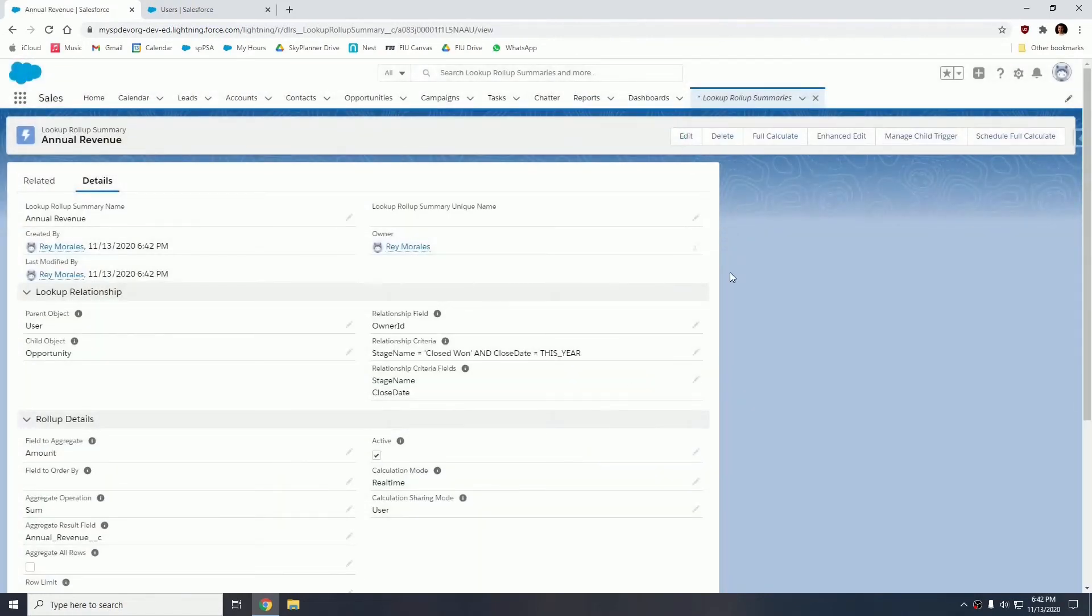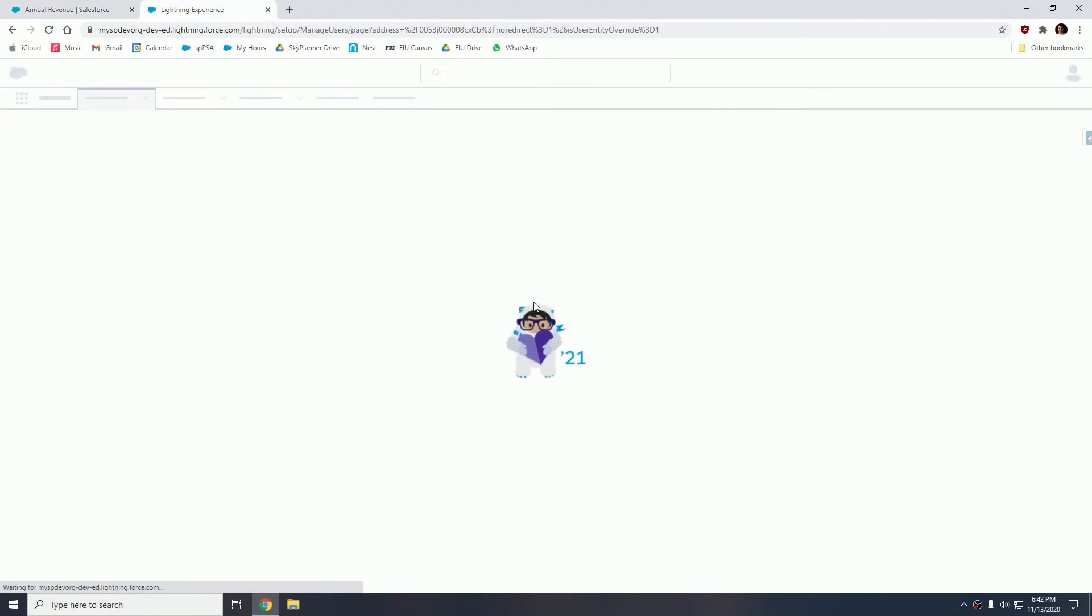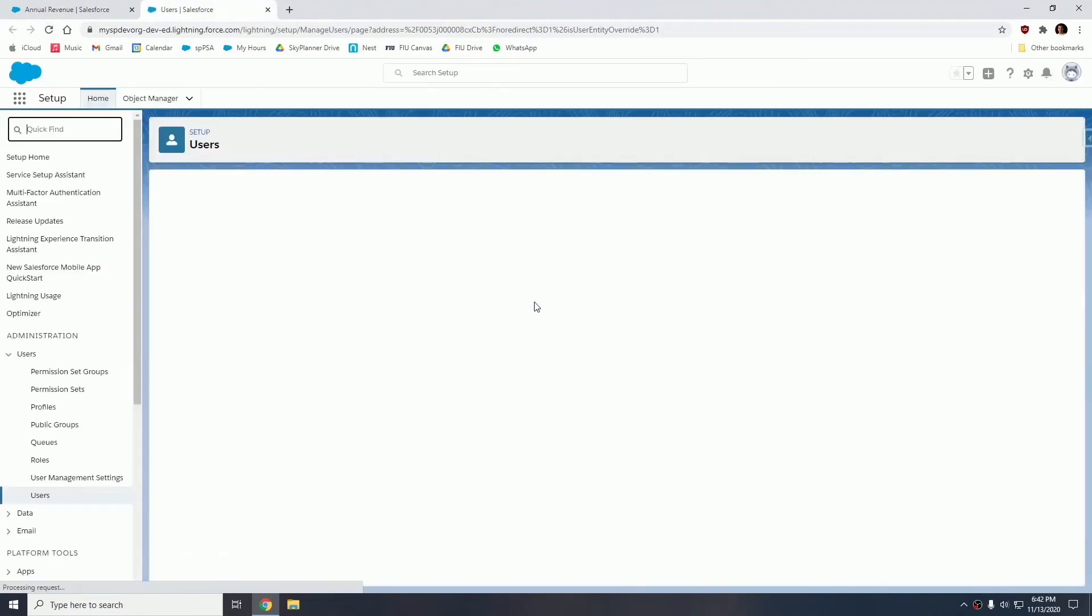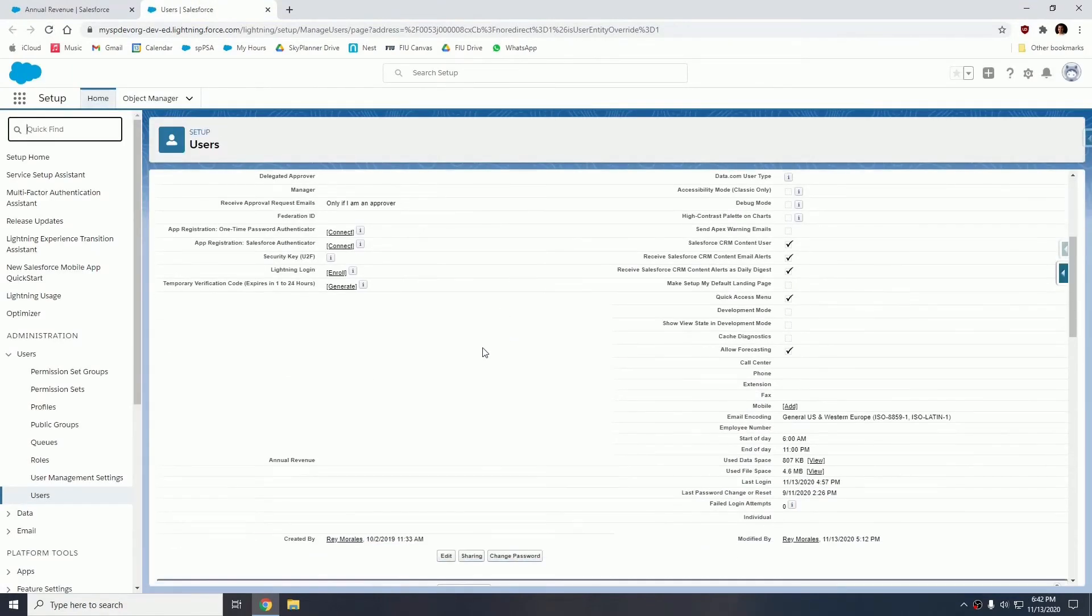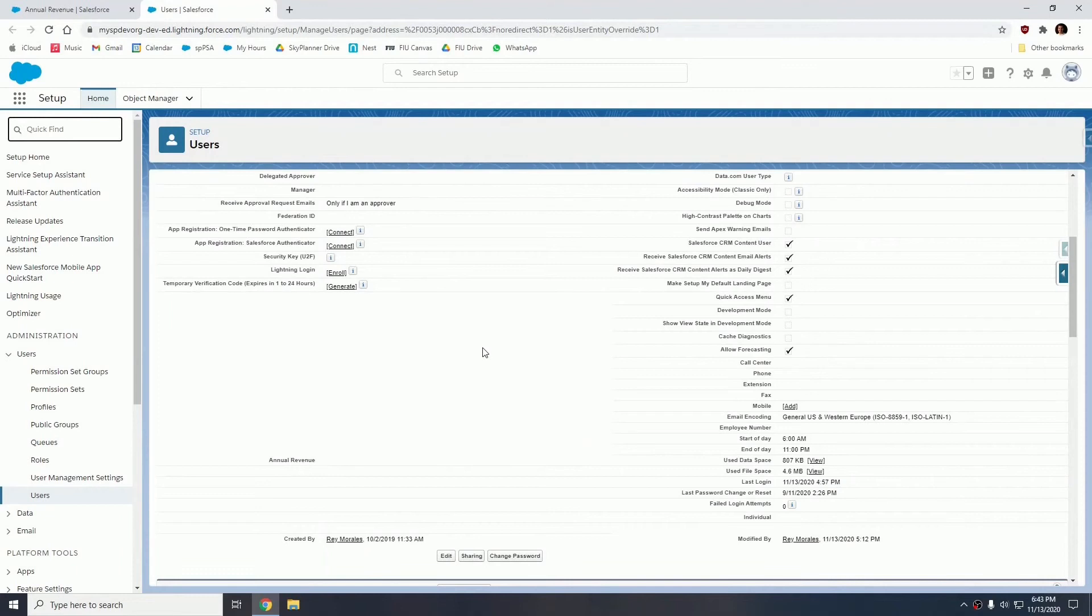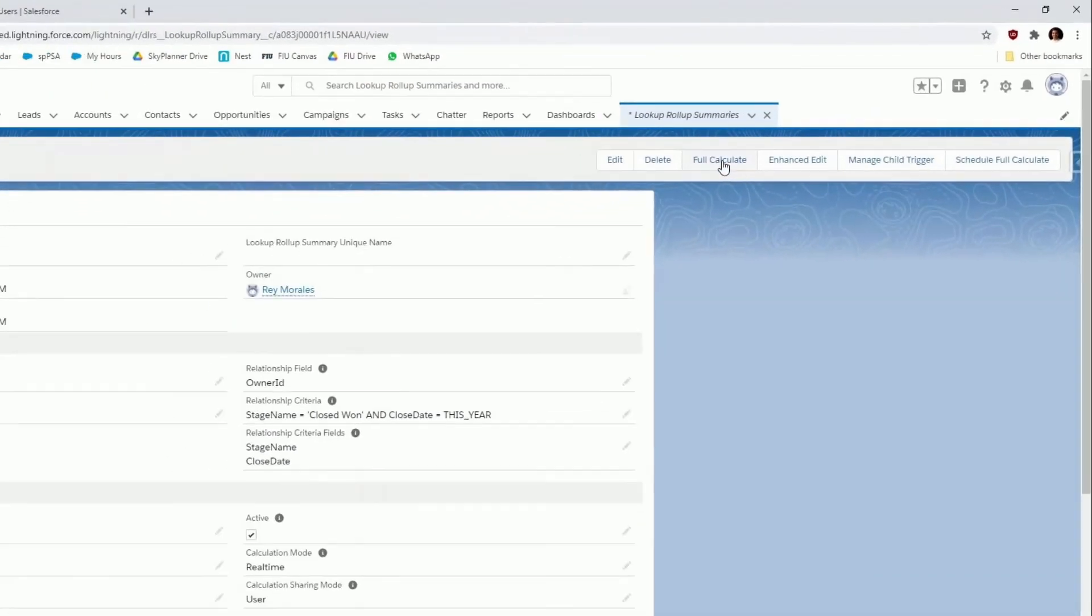So at this point, the rollup definition has been created and the rollup is working at this point. But I'm going to show you that if I go into the user and I refresh, notice that annual revenue is still blank. Because like I said, it's not a rollup. It's just a currency field that we're populating with this package. So in order to populate this field, we're going to need to go into the definition. And once the definition is created, you're going to hit this button that says full calculate.